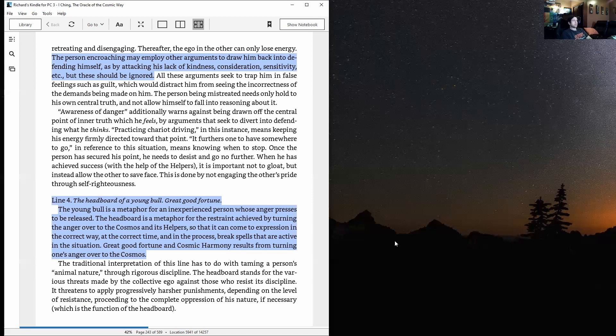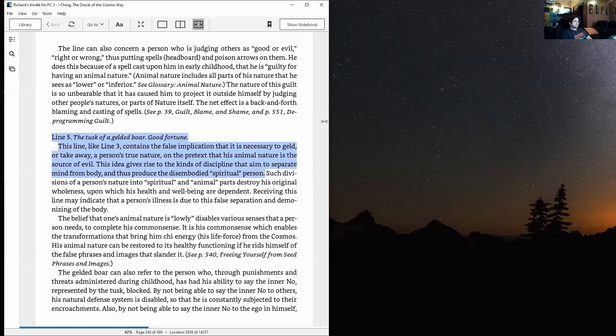And you see, I love how all these hexagram lines have like two different meanings: the cosmic meaning and the collective ego meaning.